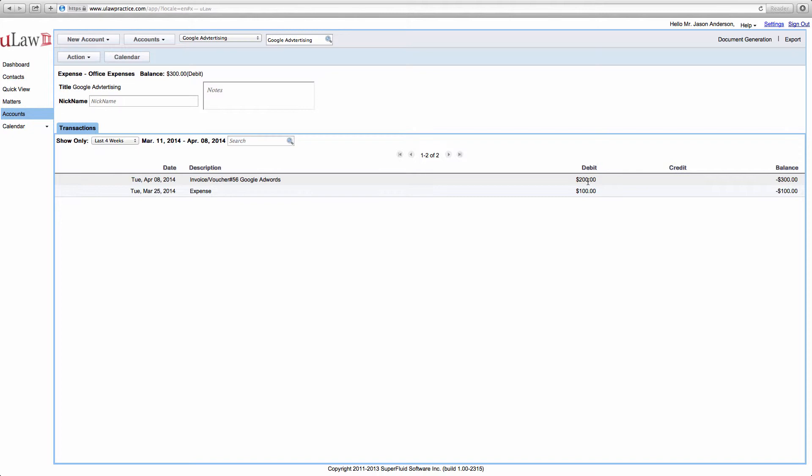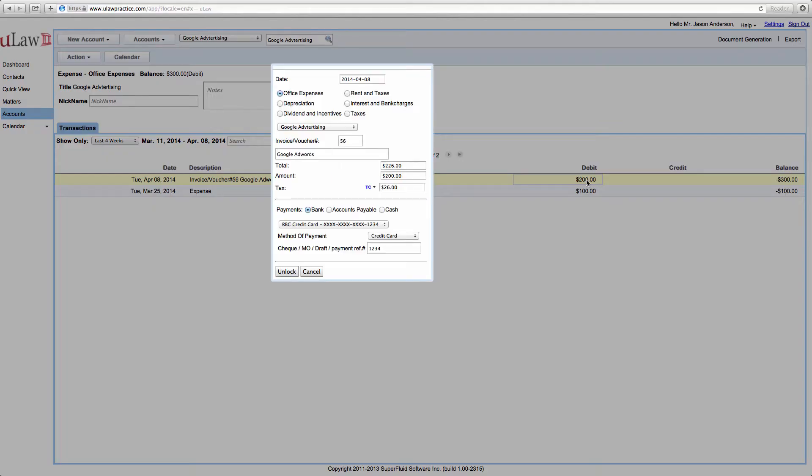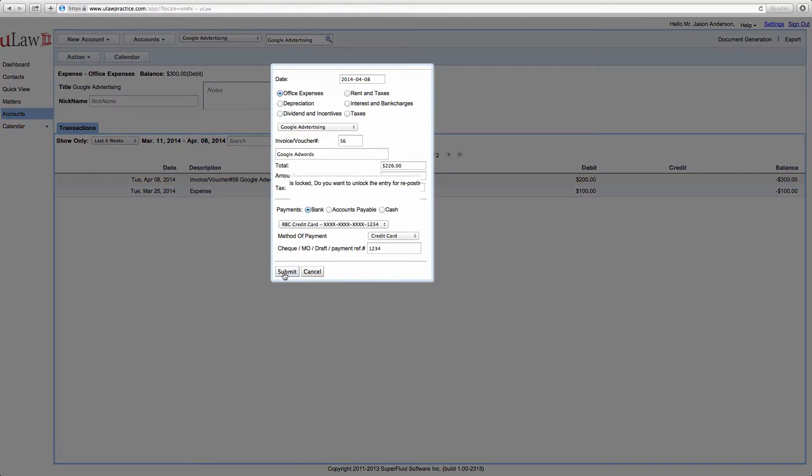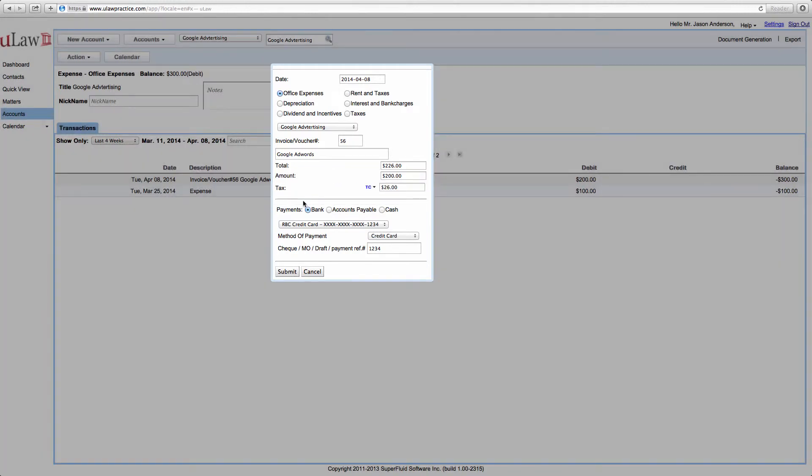So you click on the amount. You unlock and you have to make it $0.